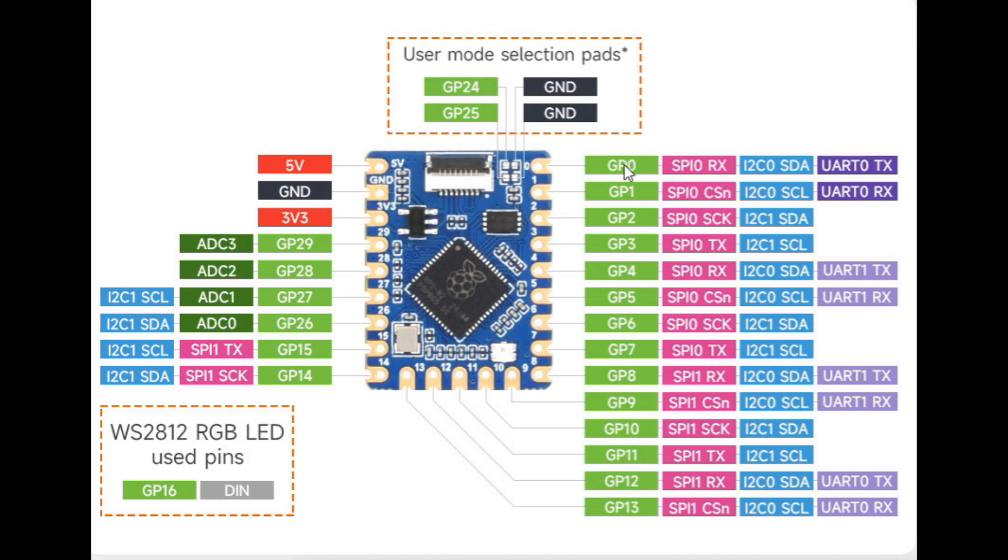The pins go GP0, 1, 2, 3, 4, 5, 6, 7, 8, 9, 10, 11, 12, 13 on the right, and go over to the left we got 14, 15, then it jumps to 26, 27, 28, 29 - so those are all our GPIO pins.